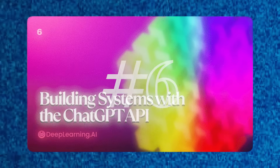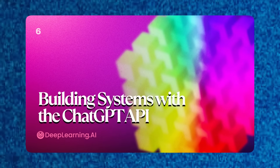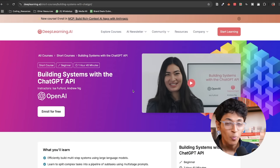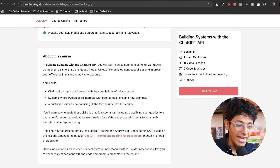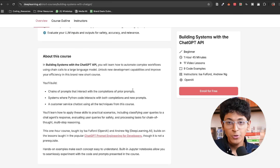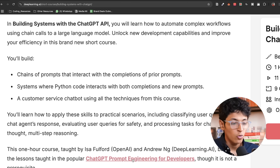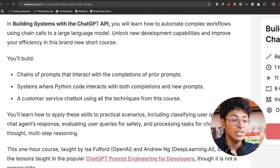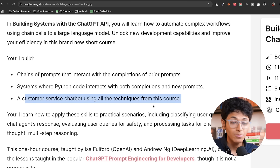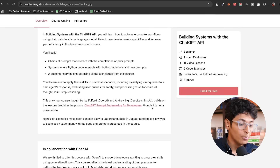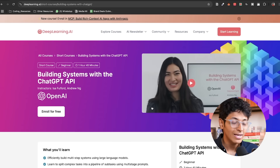If you want to start building AI applications, check out 'Building Systems with the ChatGPT API' by OpenAI. After taking the prompt engineering course, you'll learn how to use the ChatGPT API to automate complex workflows. By the end, you'll have built a customer service chatbot using all the techniques from the course — a great starting point for building AI apps on top of the ChatGPT API.